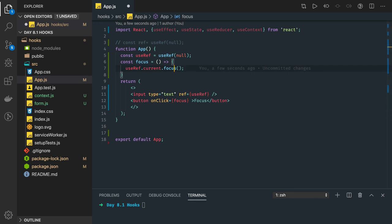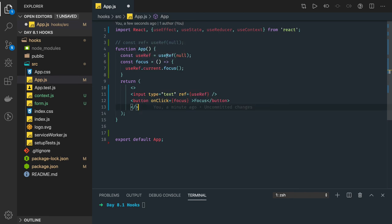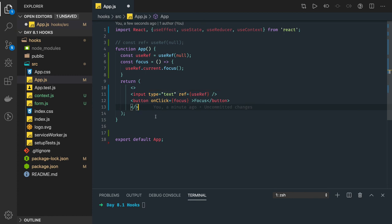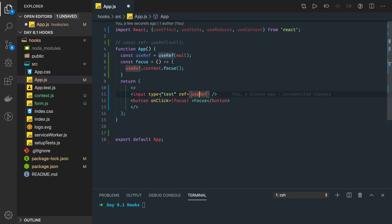From the reference we can access a lot of things. We access the current value, and on current there is a focus property. The same kind of concept applies in class-based components using `React.createRef()` — the same kind of reference is created and assigned. This completes Part 1, where we understand what the useRef hook does. In Part 2, we will access something on the reference and change properties — here we just added focus when clicking the button.